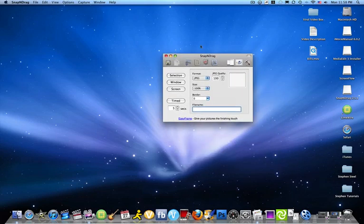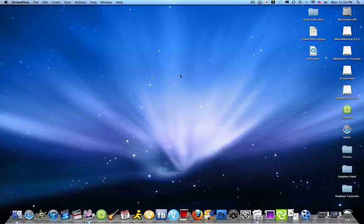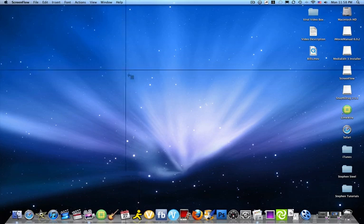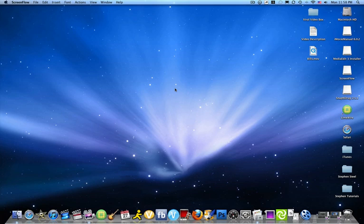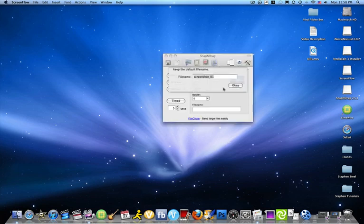Snap and Drag basically - you can select a certain area of the screen like this, do the whole screen, and it will automatically take the picture.